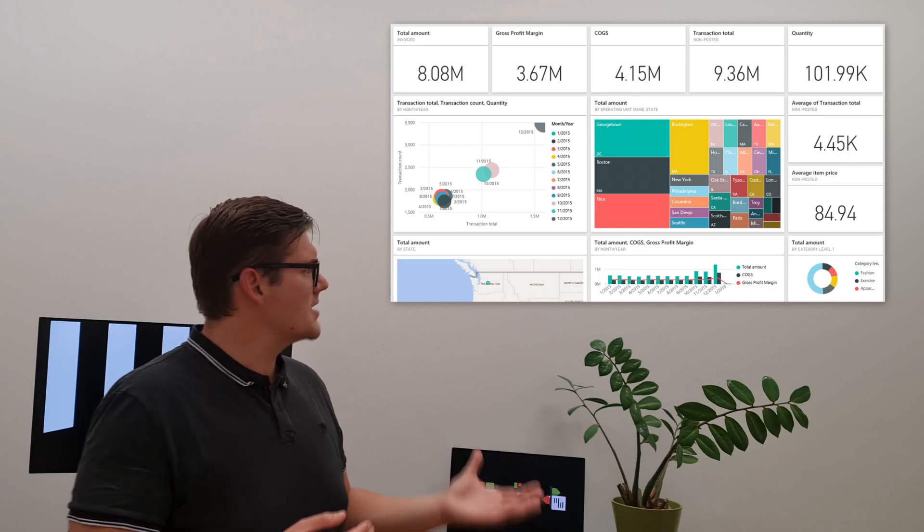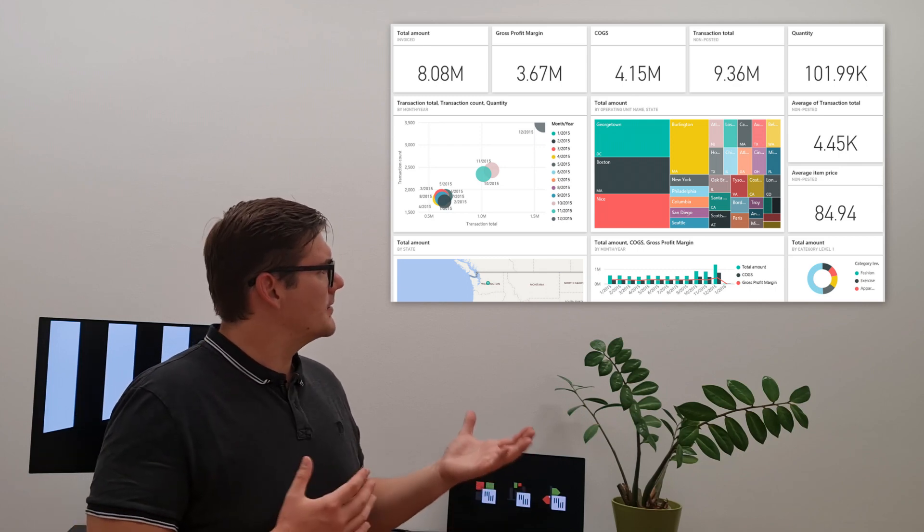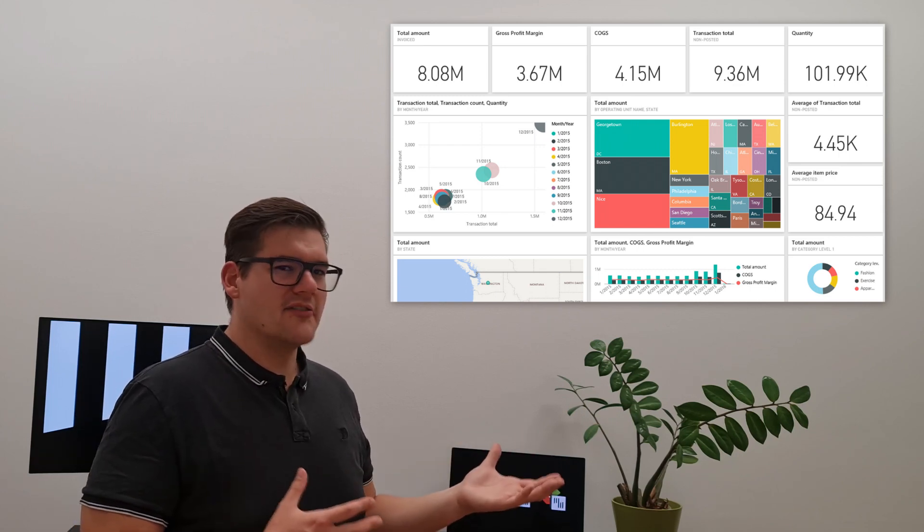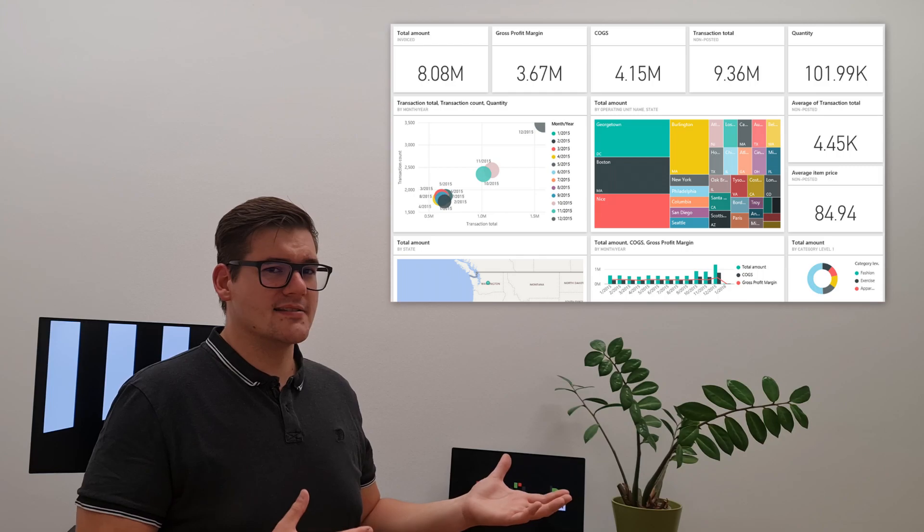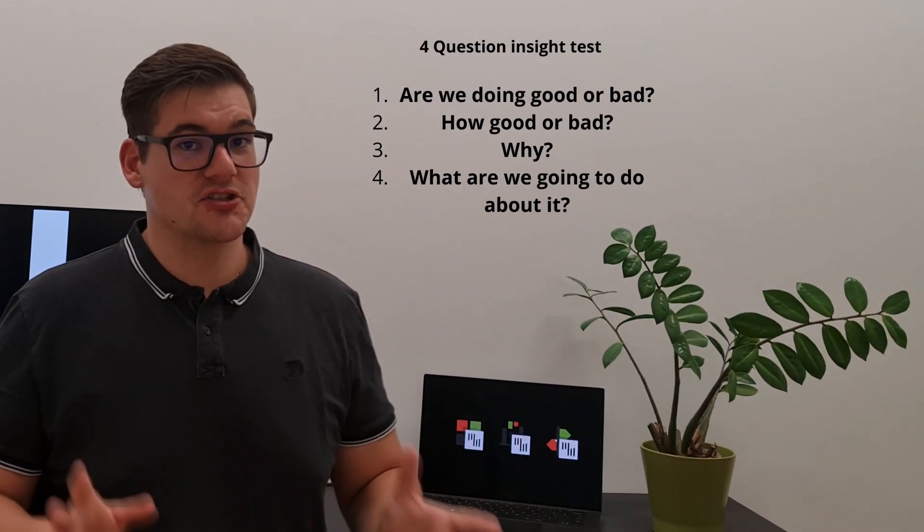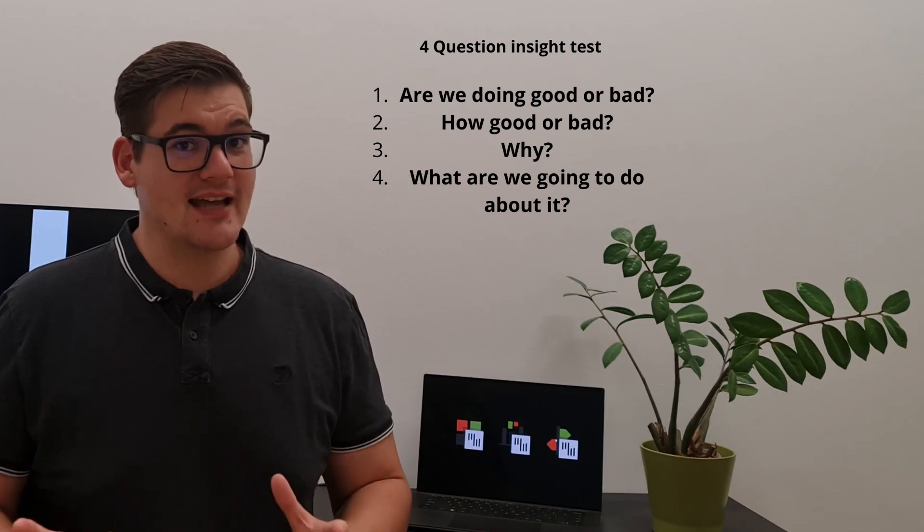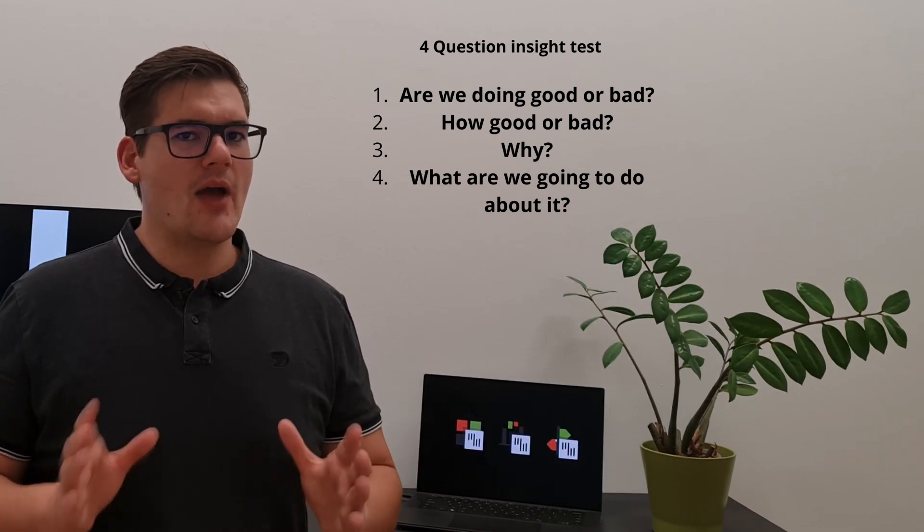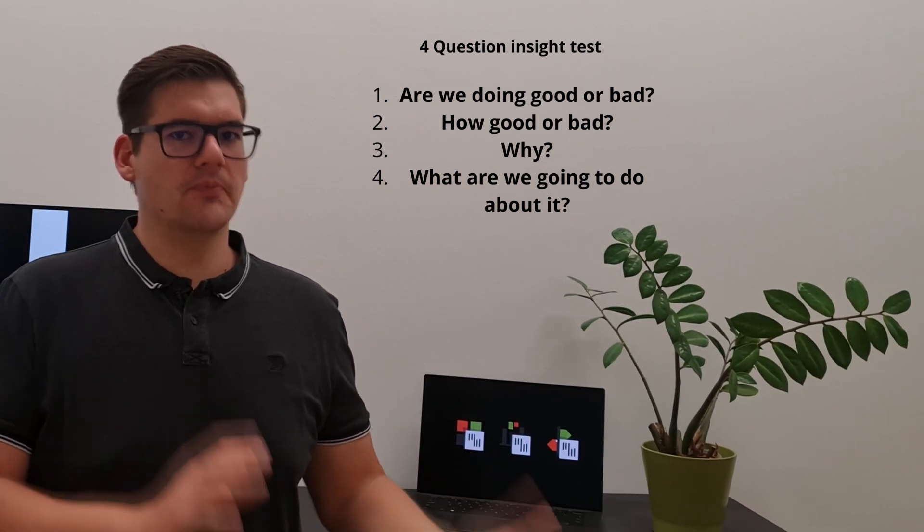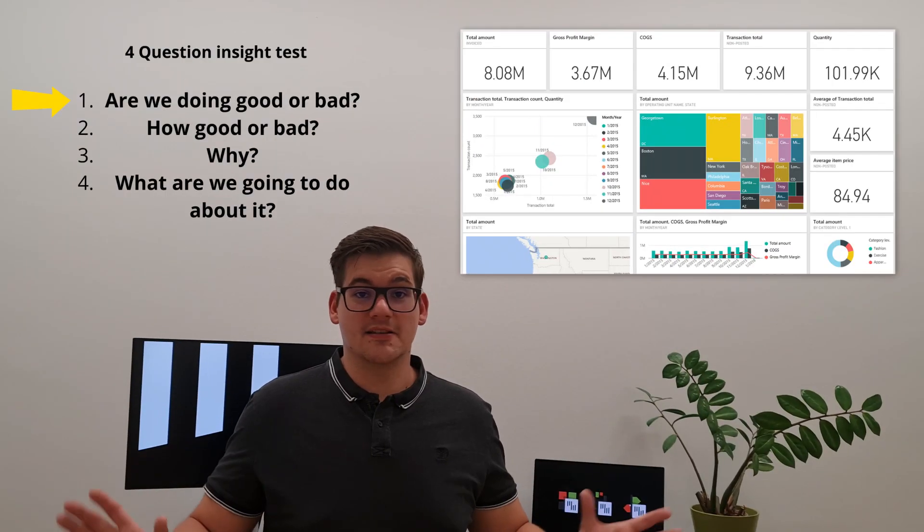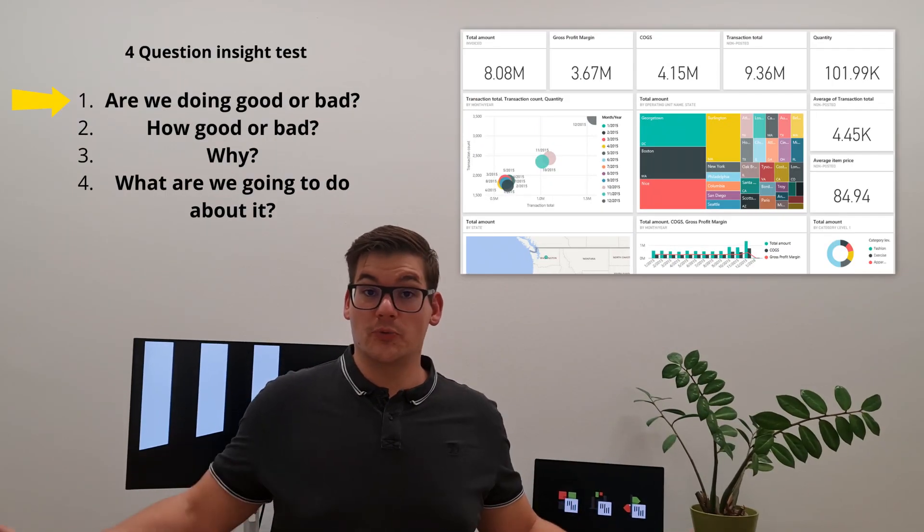But does it actually have any insights? Well, we usually judge dashboards like this with a four question insight test. This shows us how actionable a report really is. So question 1 is simple: are we doing good or bad?